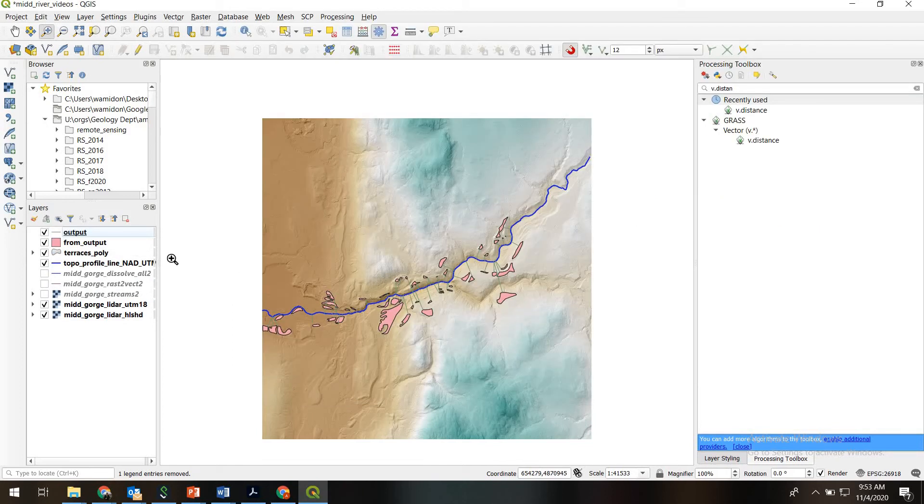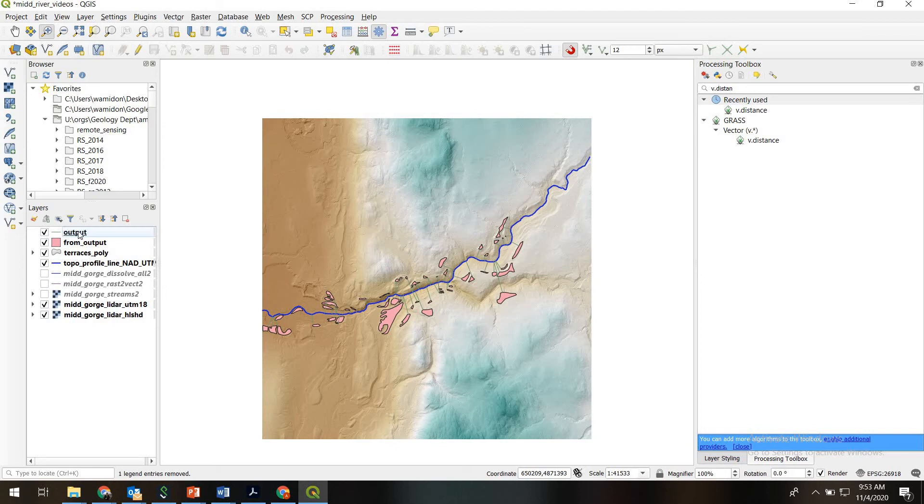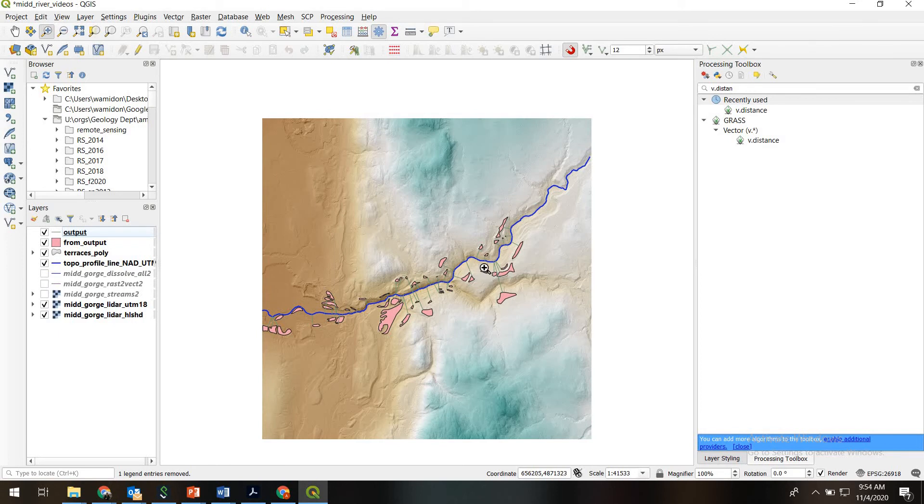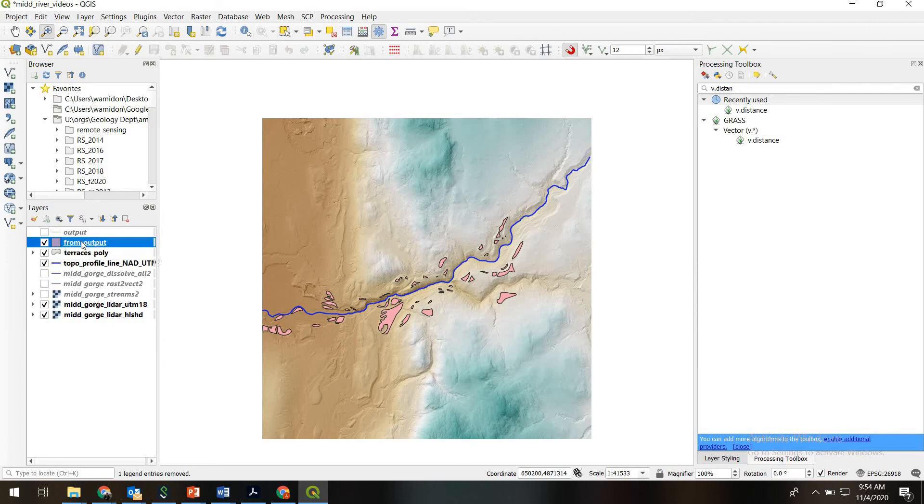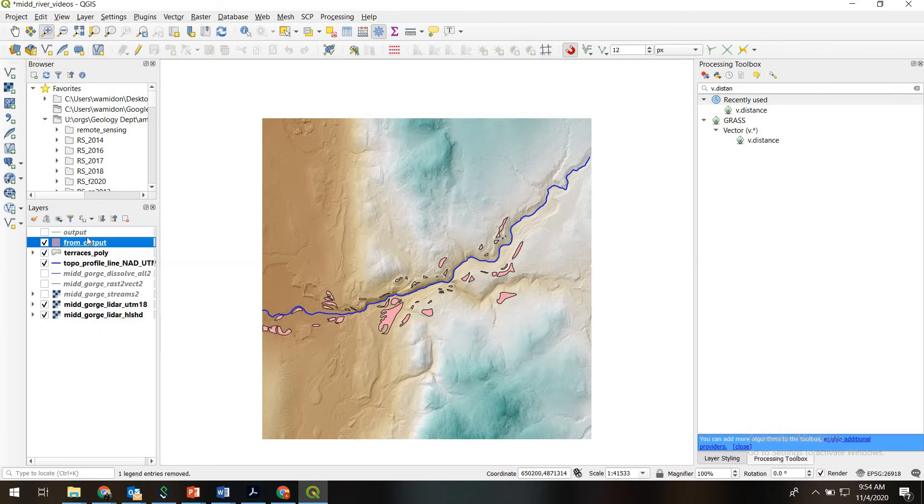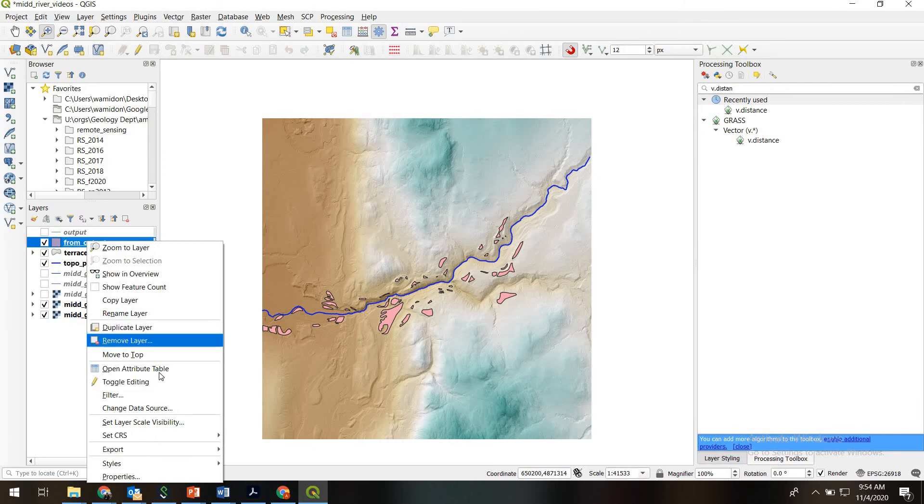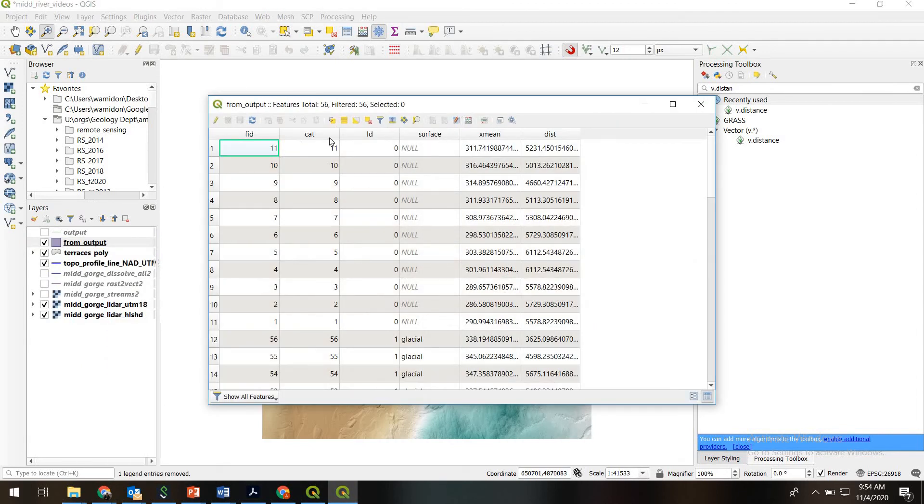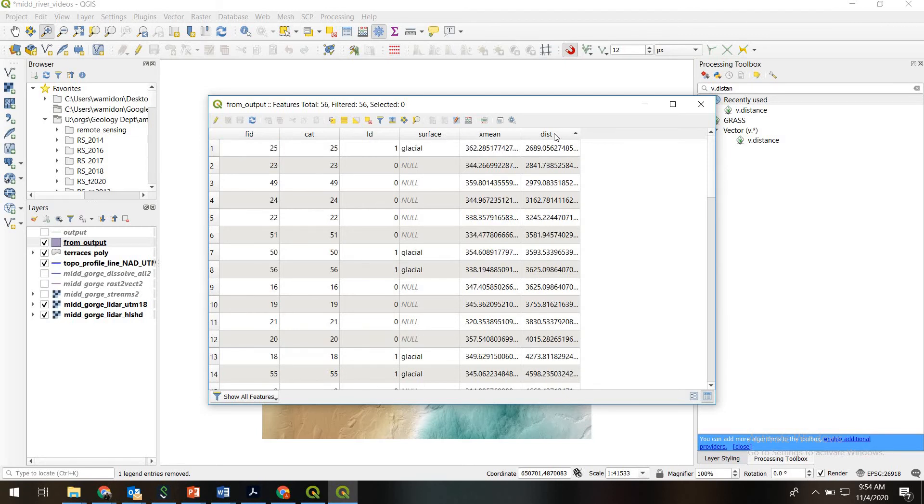OK. So that finished. And what you can see is it created a couple of new layers. One is pretty cool. It's a layer called output. And it's a polyline shapefile where each feature shows the actual line connecting the terrace to the river. So you can imagine that's useful for a lot of different applications where you might actually want that line itself. And the other feature we have here is this output, which is essentially a copy of the terrace's polygon shapefile. But if you open up the attribute table, you can see it has a lot of the same attribute columns as the terrace's polygon. But it also has this new column, distance.